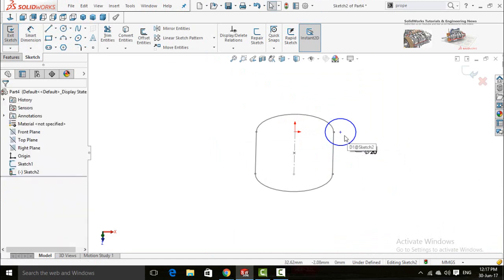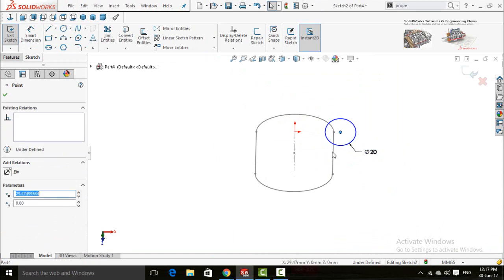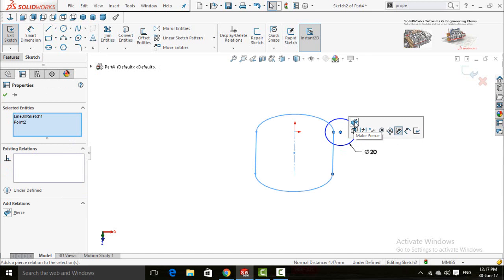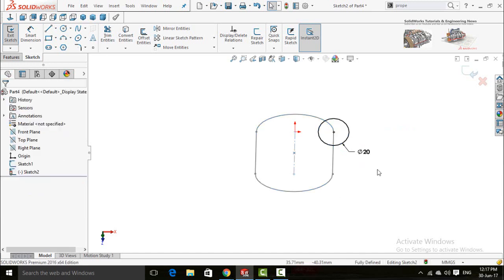Now press escape button and then press and hold CTRL key and select this point and then this line and select make pierce relation. Now save and exit from sketch.